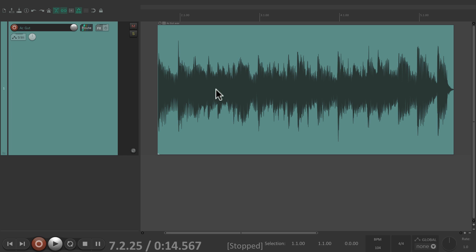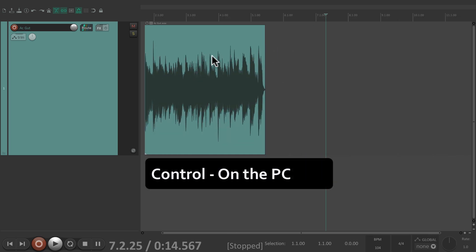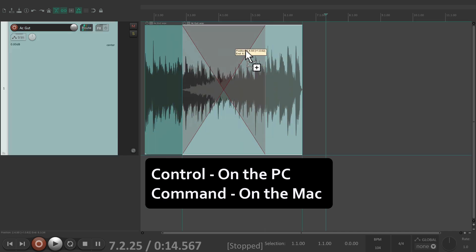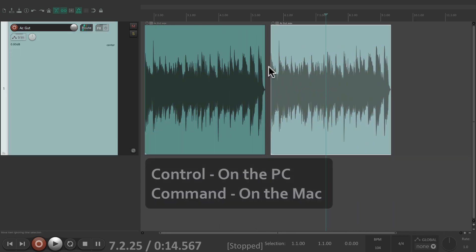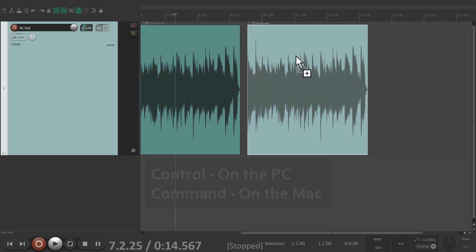We can also duplicate by dragging — hold Control on the PC or Command on the Mac and just grab the items to create copies or duplicate them just like this.